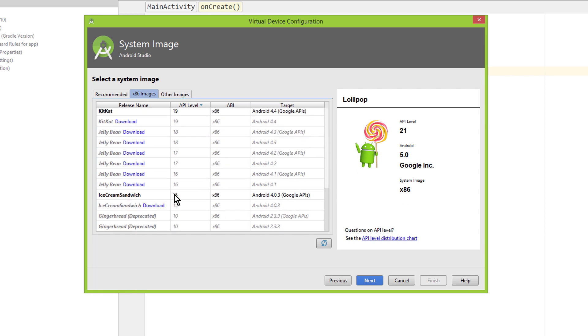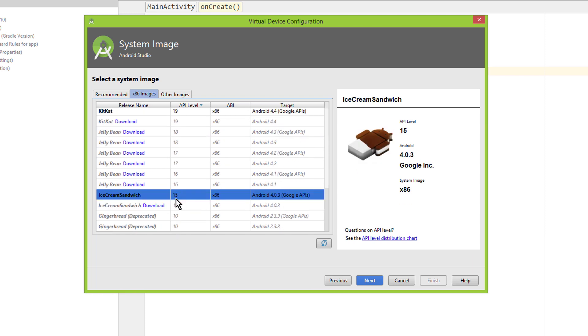But here we also have more. This is, for example, the system image I have installed for API level 15, and as you can see there's no download button next to it anymore. This is because I've already downloaded this image, and now it's on my PC and it takes up several gigabytes of space.